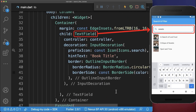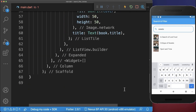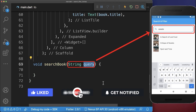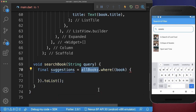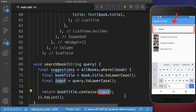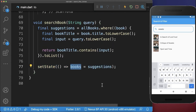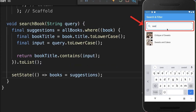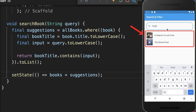Therefore, let's go back to the search text field. Every time we change anything in our field, then we want to call the search book method, and with this, we get every time the query of our search text field. And lastly, we take all of the books, filter each of them, and check if the book title contains our search input. With this, we can search for a book title and the list below is always filtered based on the search input.